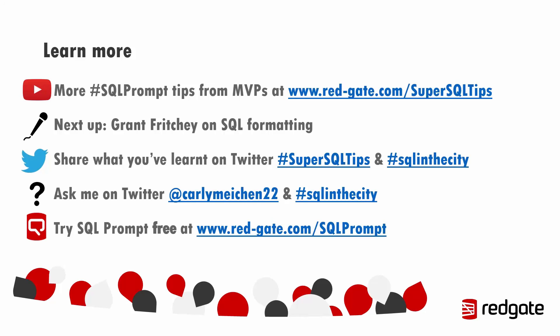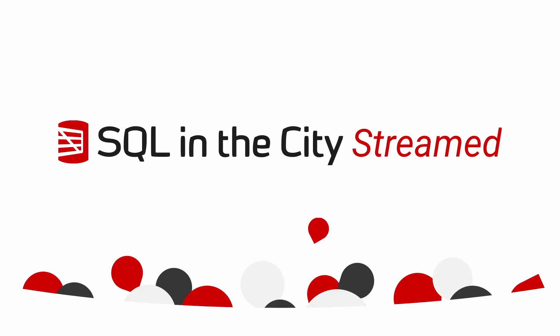If you've learned something new, please do share it on Twitter. We've got the hashtag super SQL tips and of course SQL in the city. If you have any questions, I'm hanging out on Twitter. So just drop me a message at carlymeakin22 or the hashtag SQL in the city. And if you're new to SQL Prompt, then please do go ahead and try it for free yourself. We've got a free trial for 28 days available at redgate.com slash SQL prompt. Thank you.